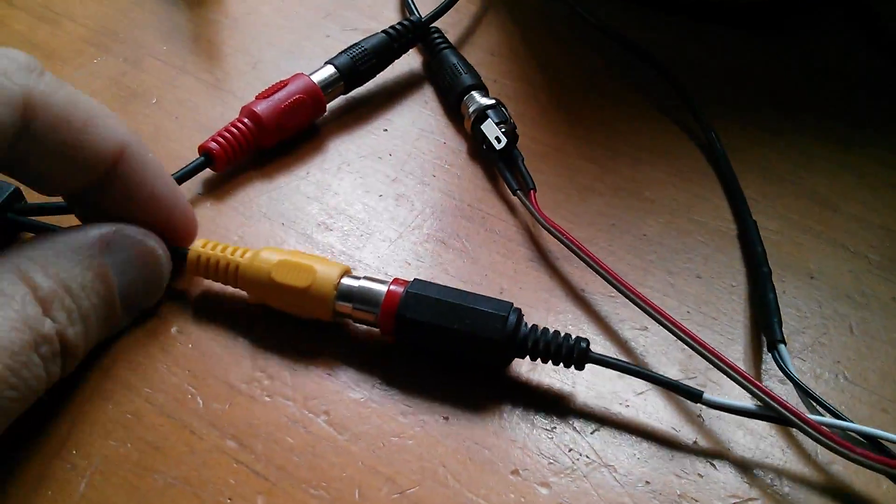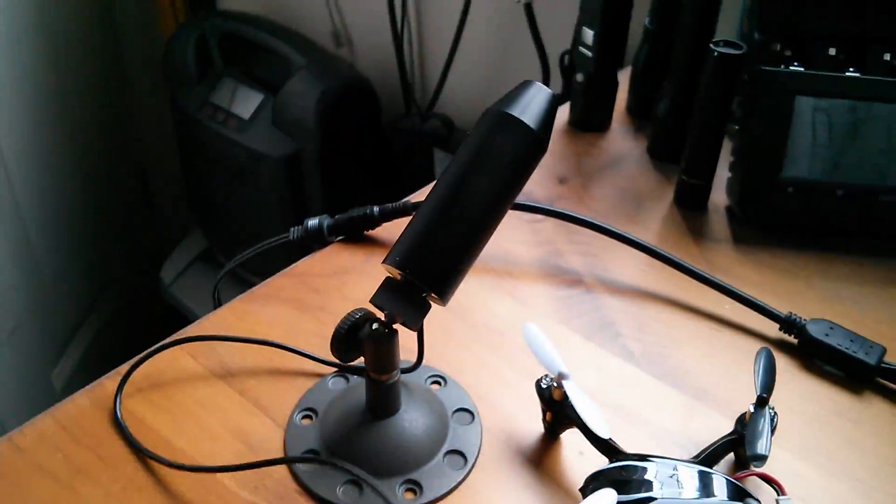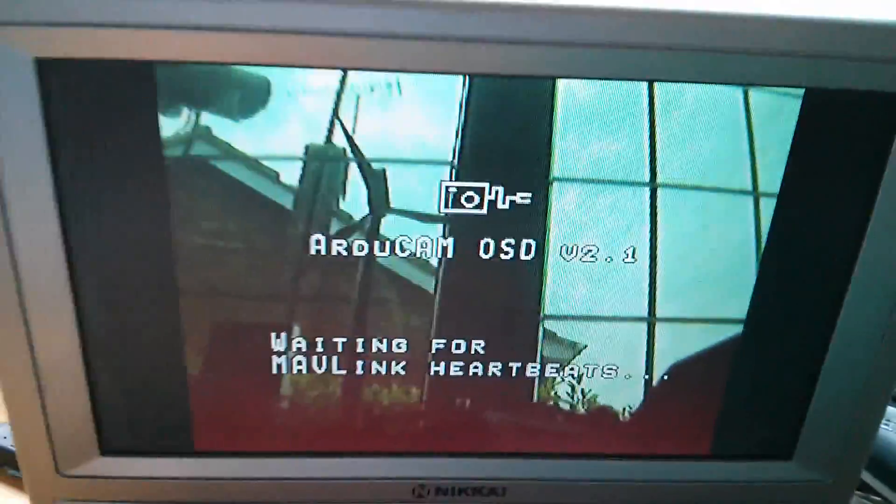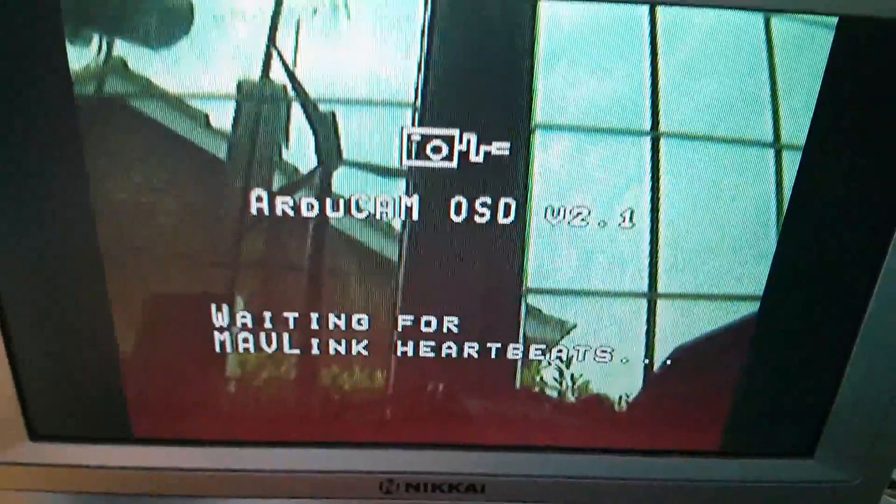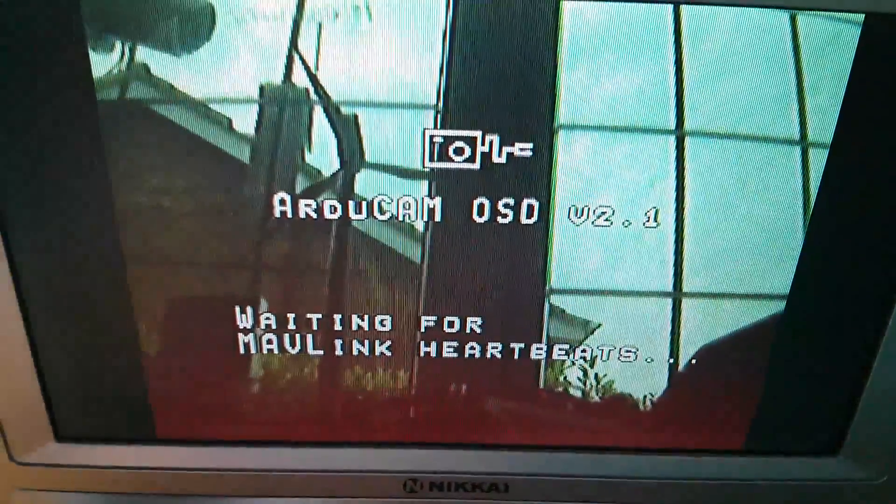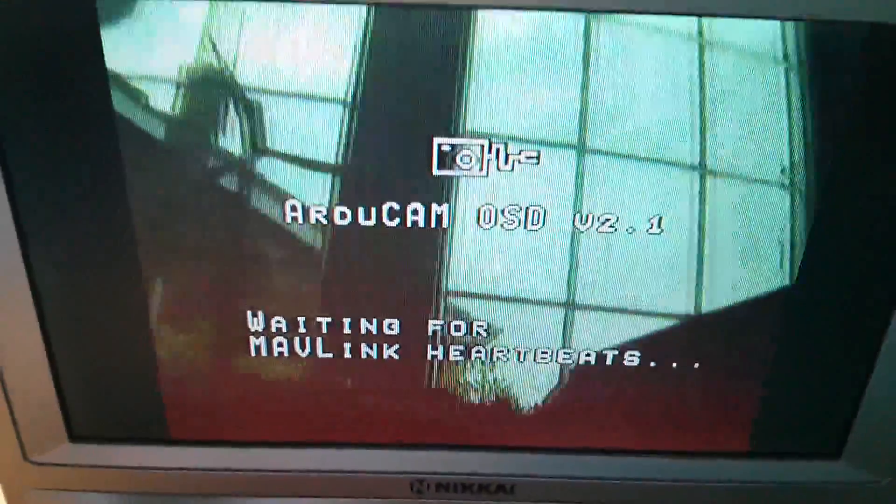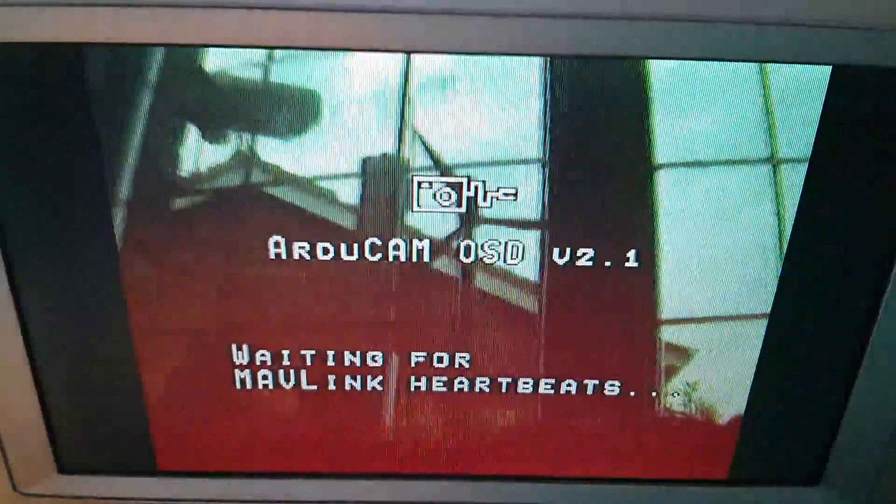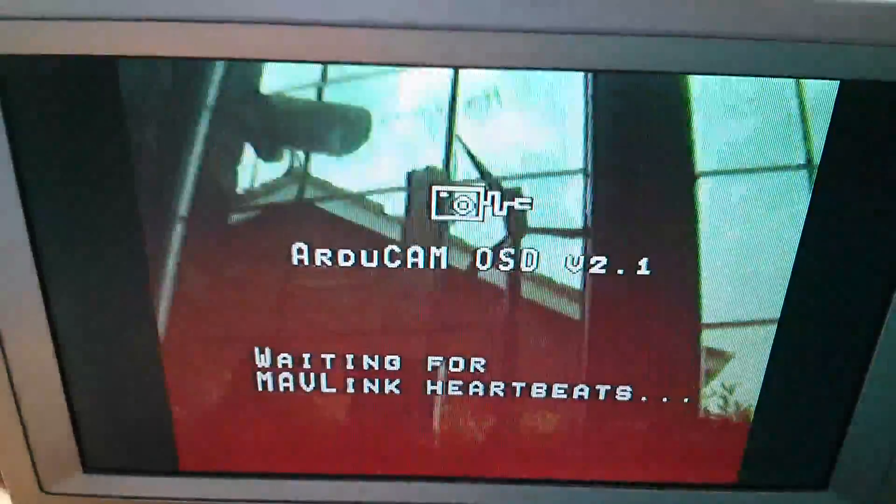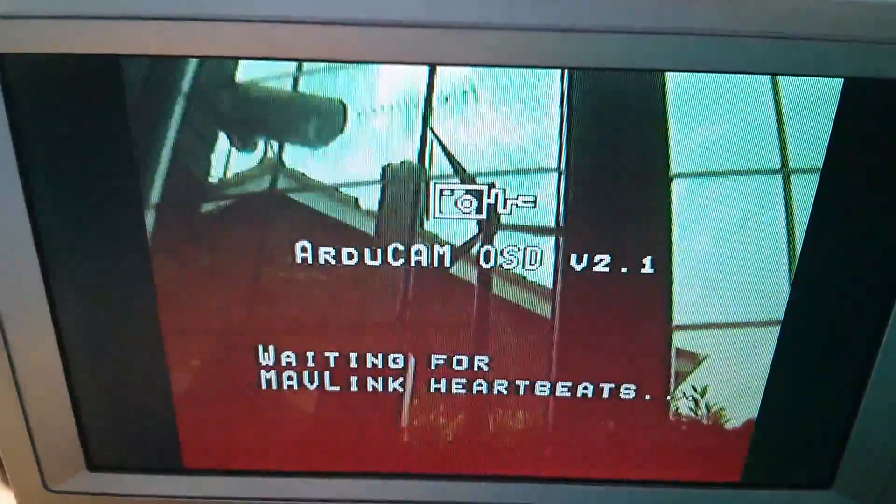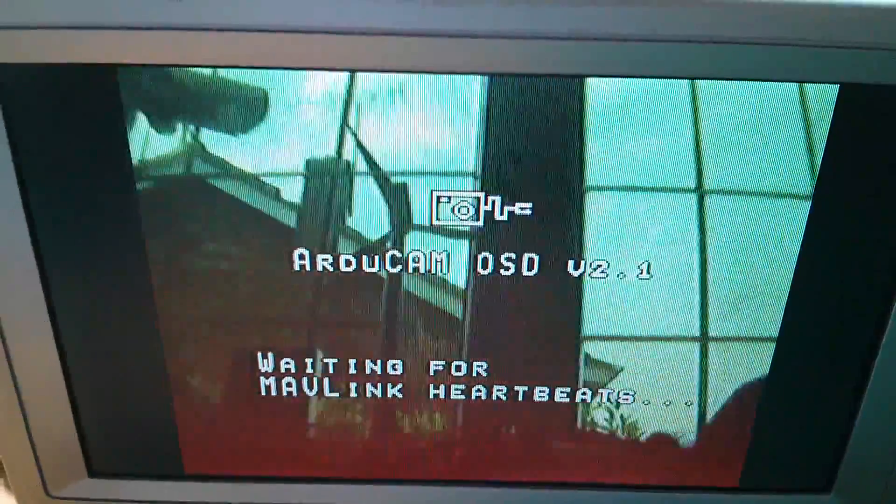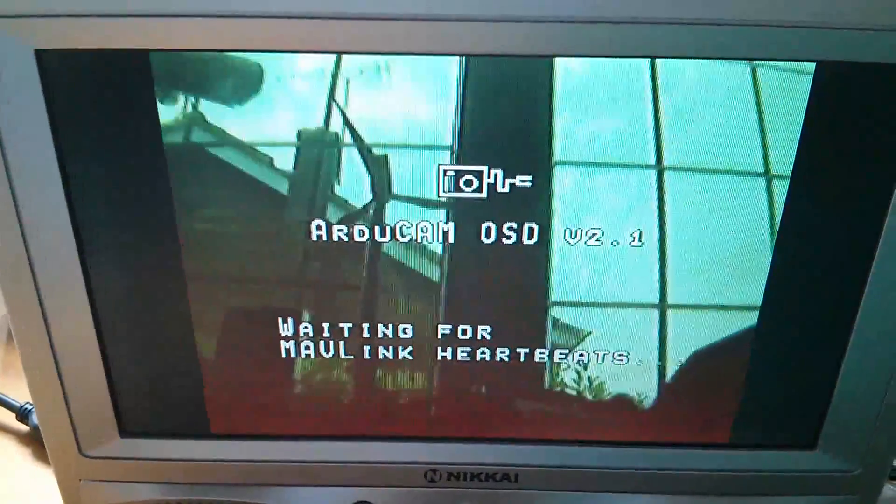Now if I connect the video signal, and in this instance I've got a little bullet camera, then what we get is the video signal with the graphics characters overlaid on it. And of course this is a live video signal, so I'm moving the camera and you can see that the graphics characters remain in the same place.